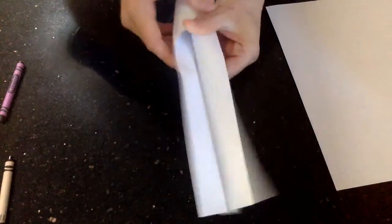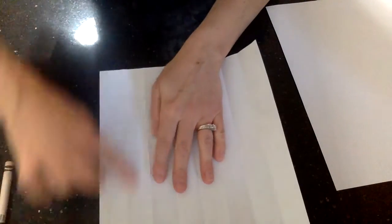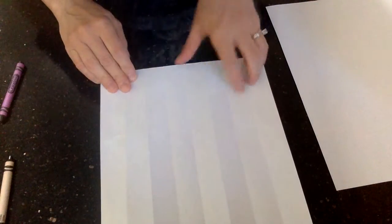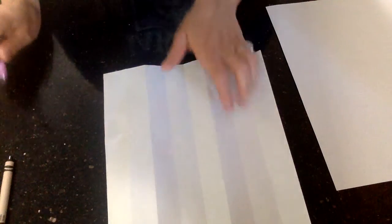You're going to open it up, and when you open it up, you'll have these creases. These creases are going to be where you draw your lines that we learned about.